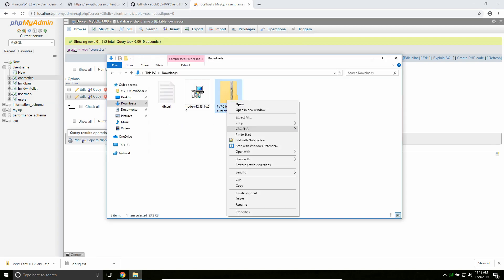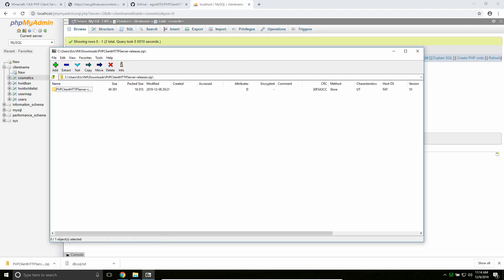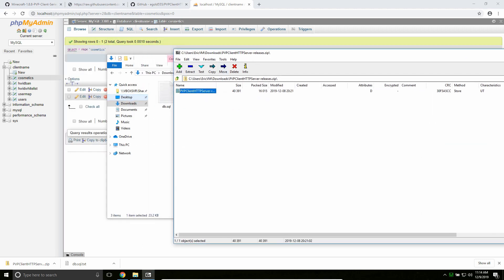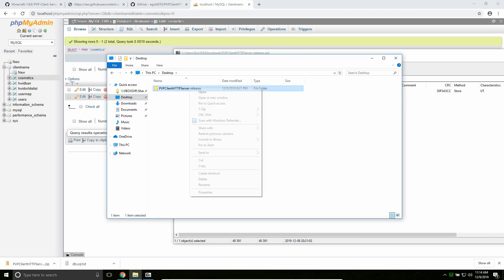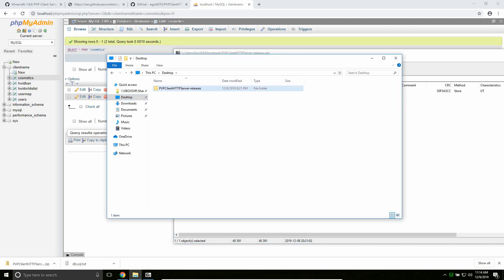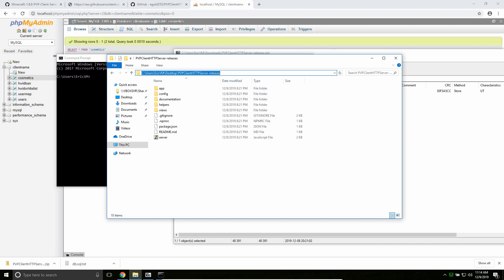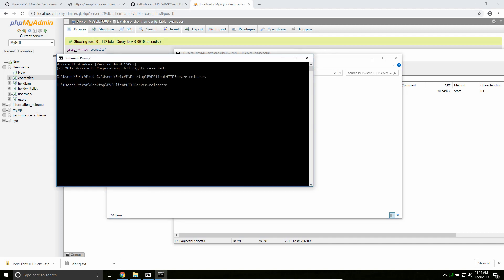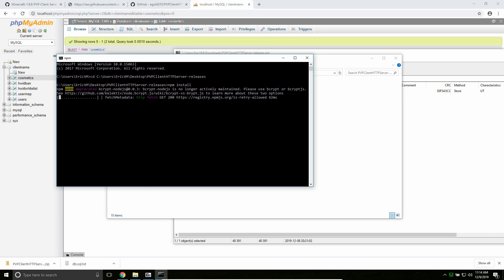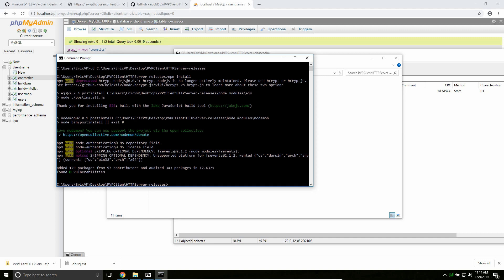Now that we got that, we're going to extract this — I'll use 7-Zip, you can use whatever zip archiver you want, doesn't really matter. Put it on your desktop or wherever you want it. Then what we want to do is open up the command prompt, cd into this directory, and we're going to say npm install. This is going to install all the packages needed for the server. I'll also be going over at some point how to host this in a non-development environment, so if you're hosting in production — either paid hosting or free hosting — either of those work.